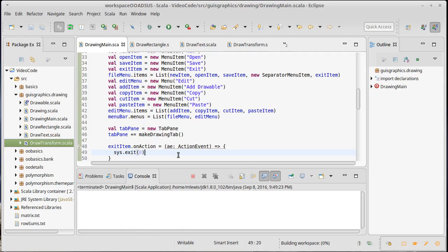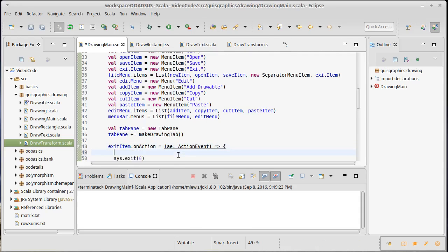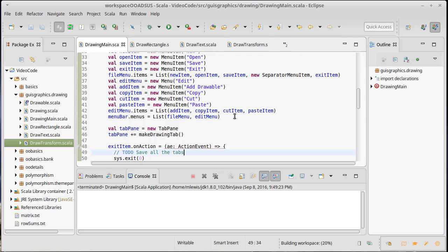At some point we'll probably want to make it so that after we have the ability to save, when this happens all of our tabs get closed. So let's put in a little comment here that will remind us to do that.